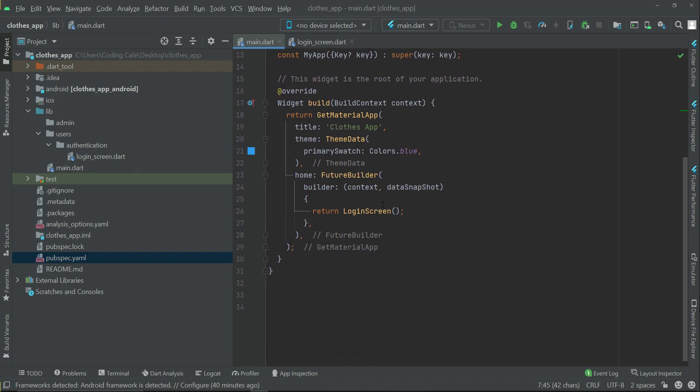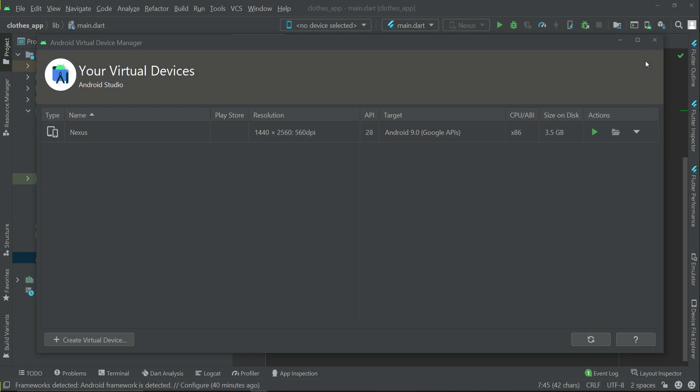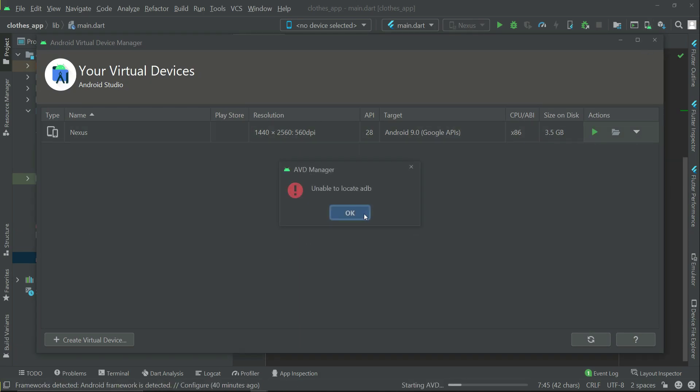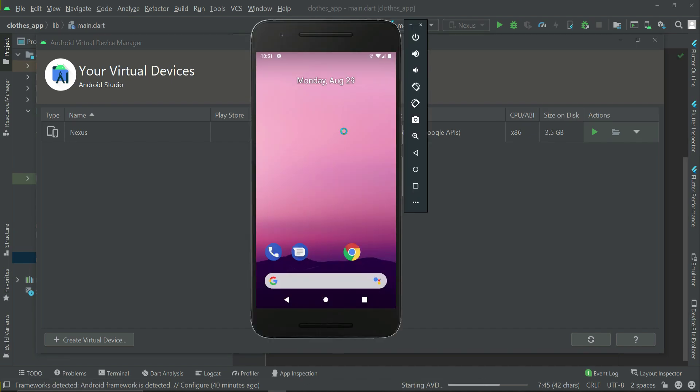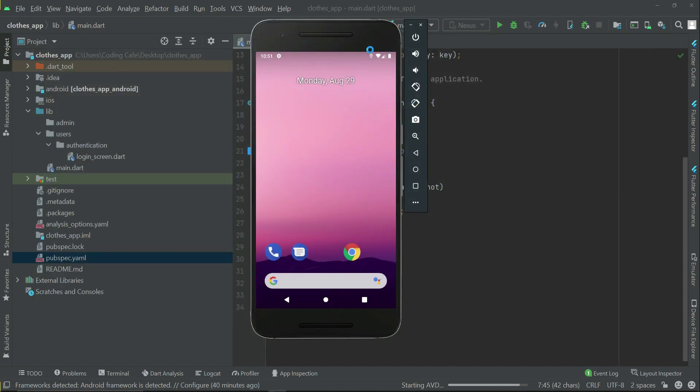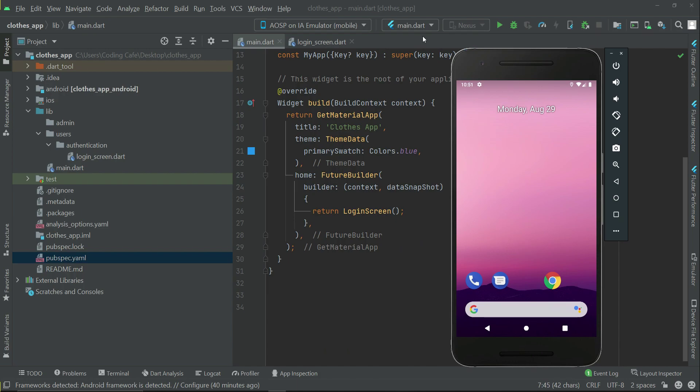Now we are ready to test the application. I will open up the emulator, Nexus phone emulator. If you have any phone, you can open up the Android emulator.